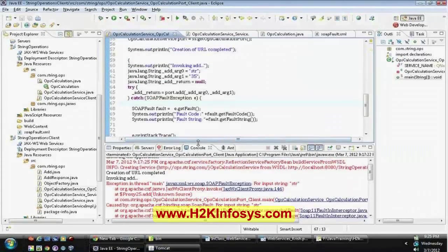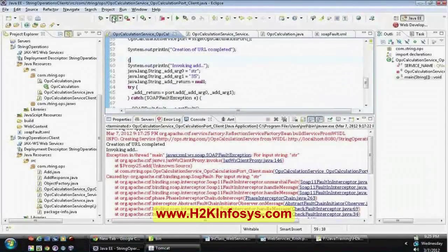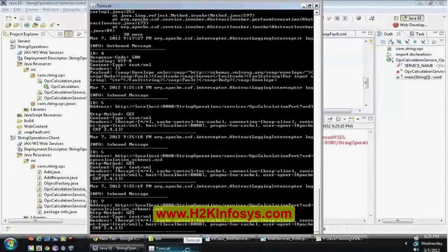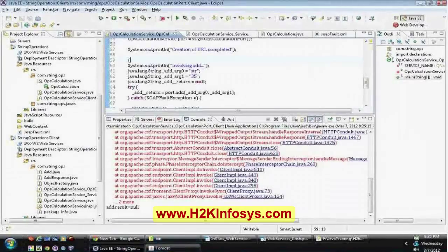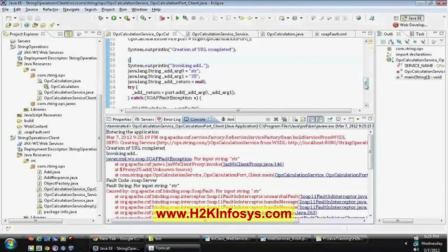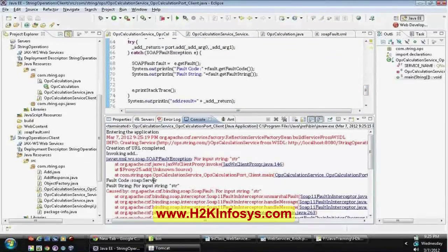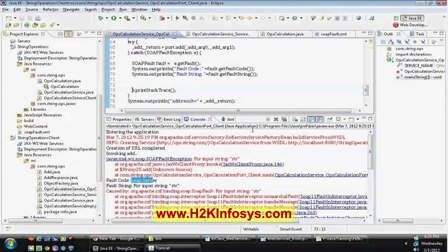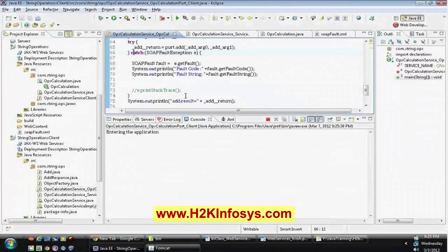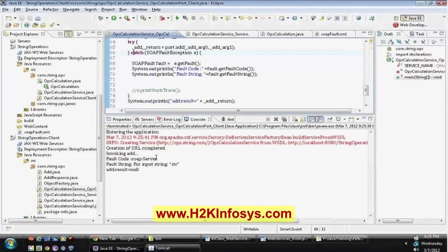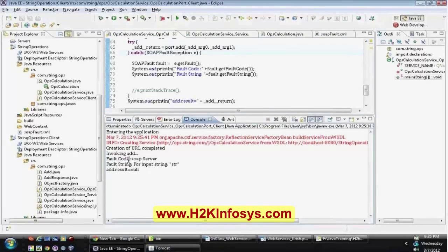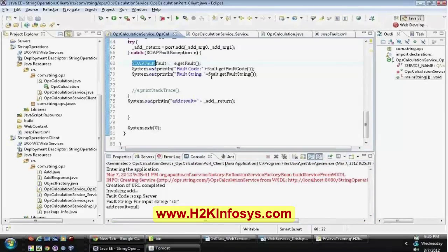Now run our client one more time. This time it has generated a SOAP fault and you can see the fault code has been received as 'soap:Server'. In our exception handler block, the fault code is 'soap:Server' and the fault string is 'for input string str' — the NumberFormatException occurred for input string 'str', which was generated by our SOAP handler.